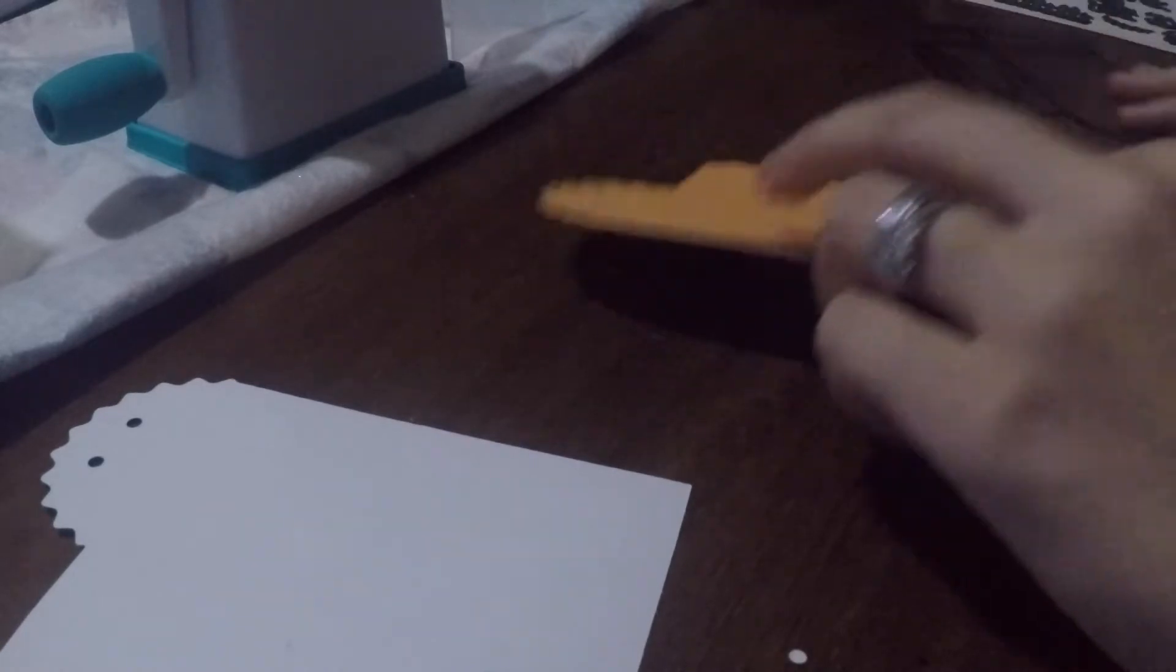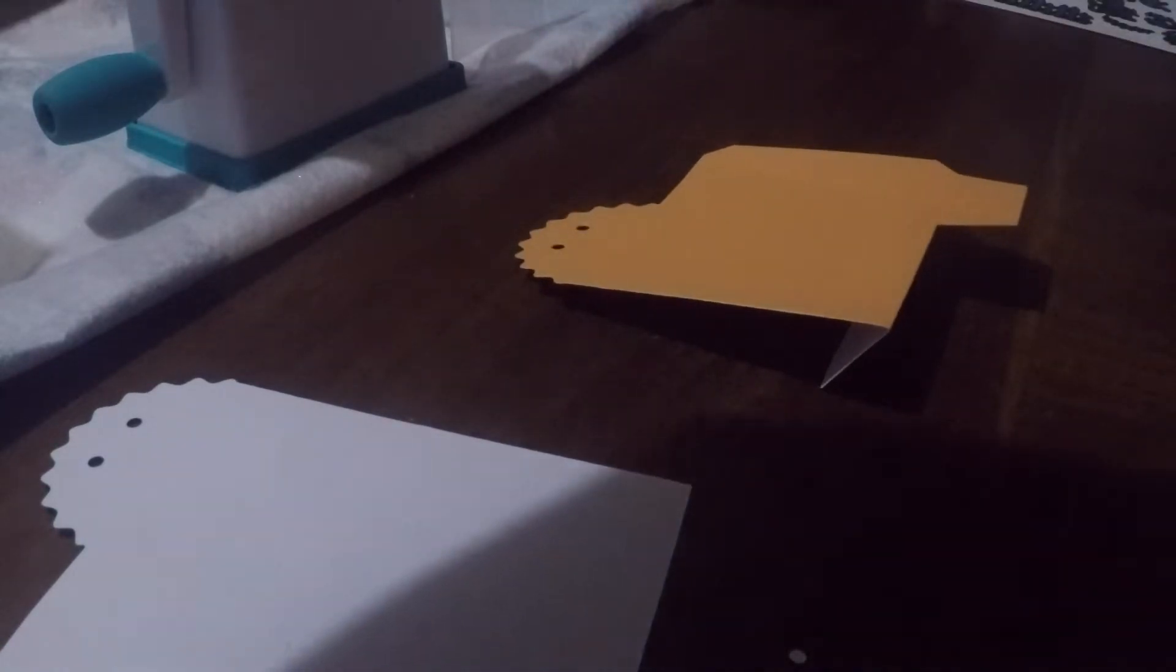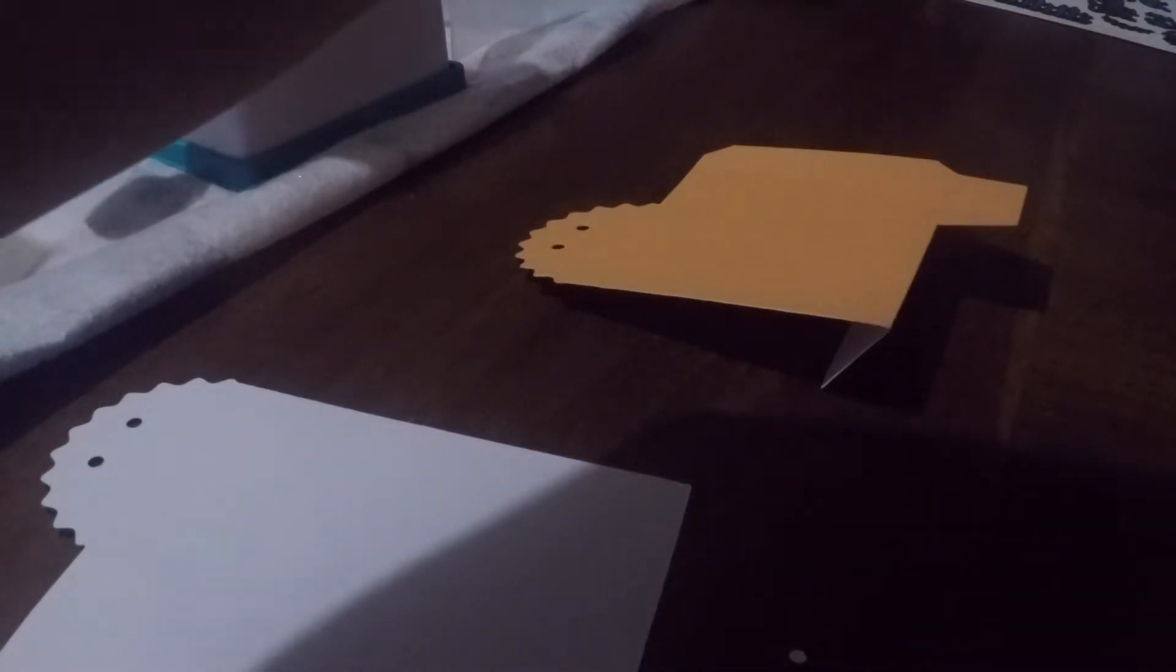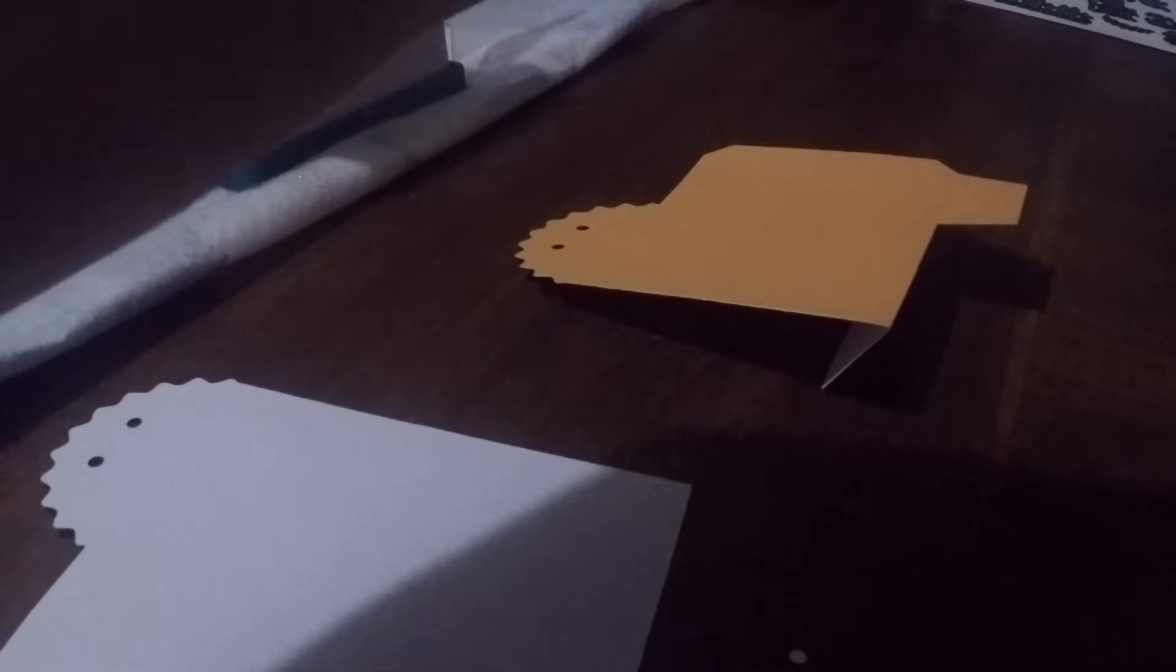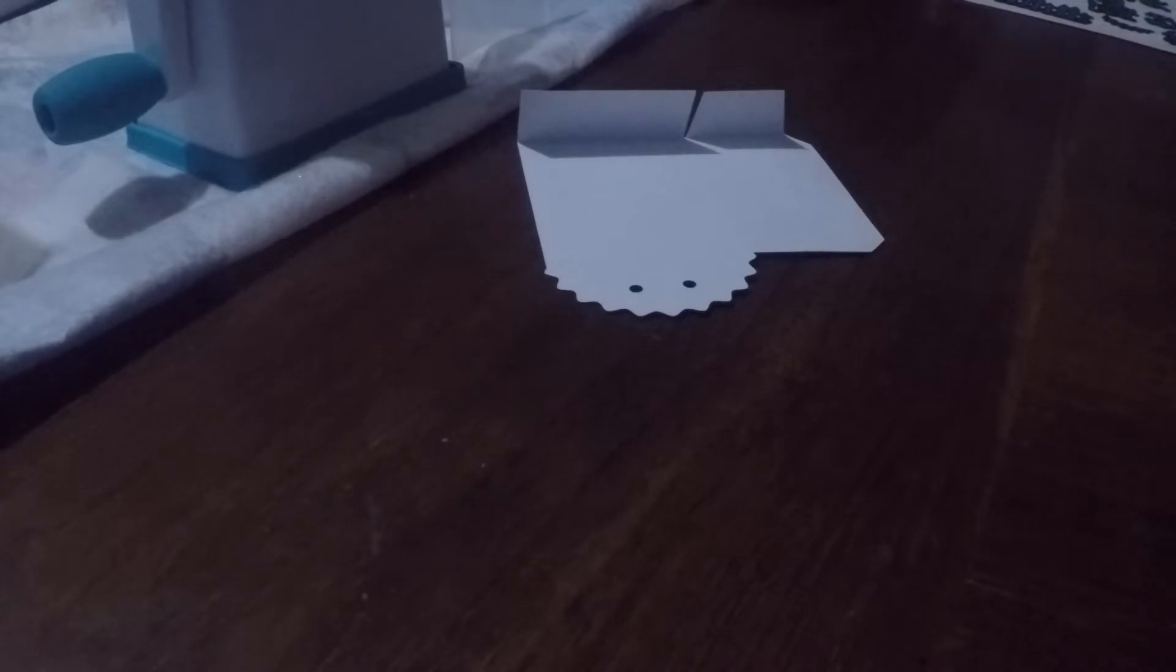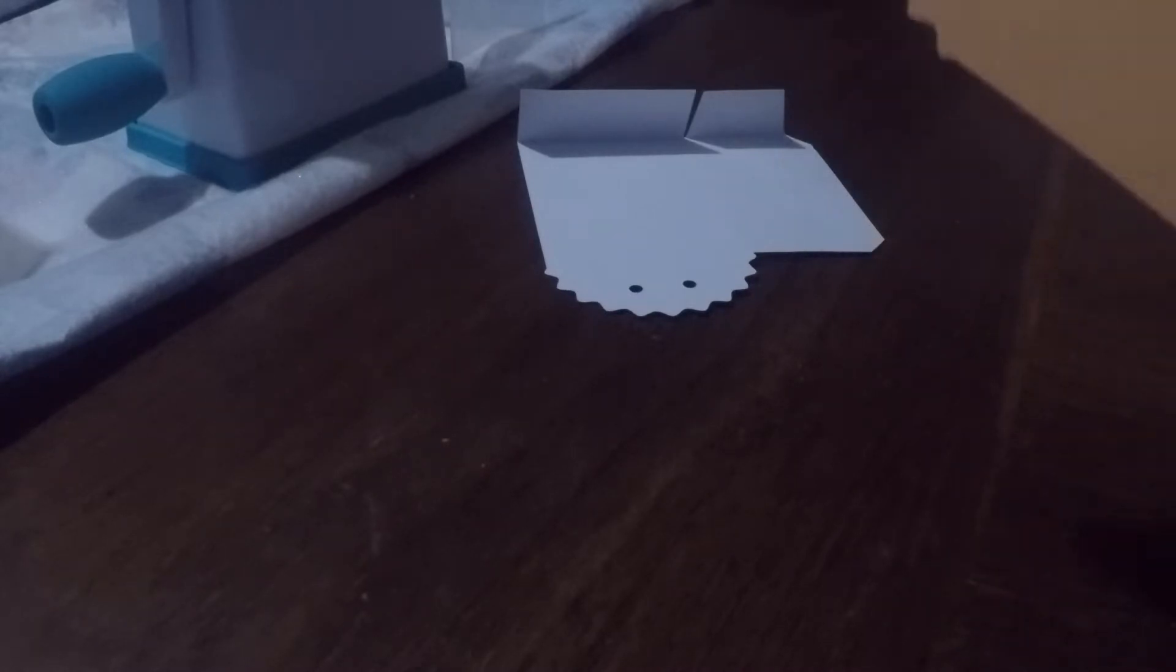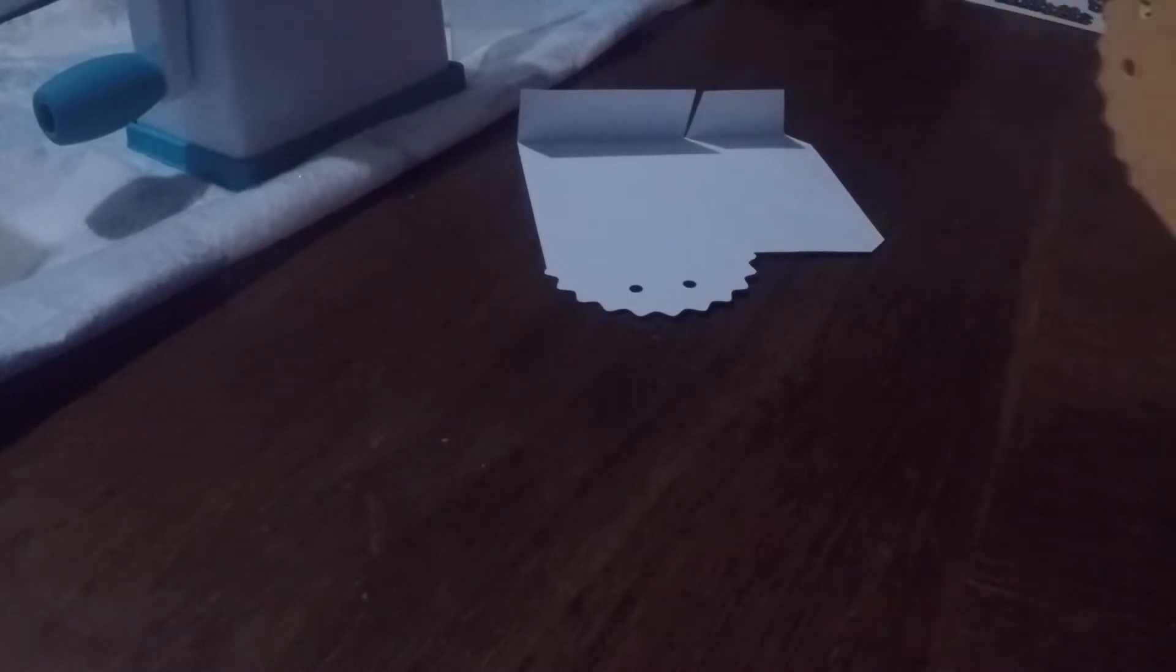So I need to bend the parts that show the lines. Because I want the orange to be on the outside. So now I have all my stuff bent together. Now I just got to put it together.